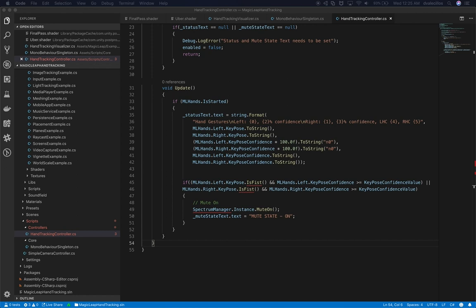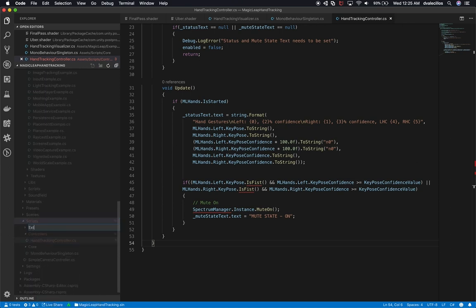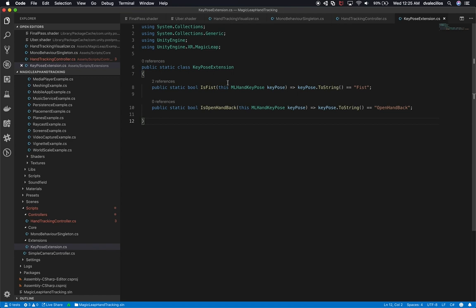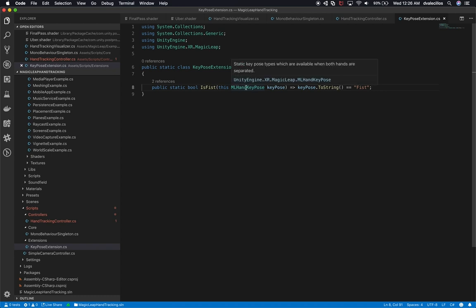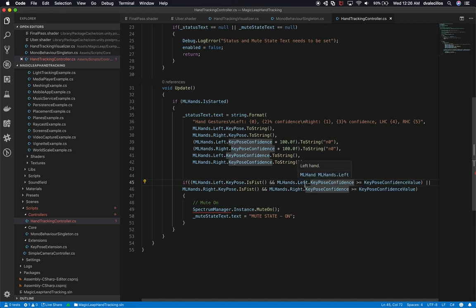Let me look at the other example I did before - I did an extension class. Let's do that as well. I'll create a new folder called 'extensions' and a new file called 'KeyPoseExtension.' This is a very simple static class that extends some functionality - specifically for the fist. It extends the MLHand key pose, and anytime the key pose equals fist it returns true, otherwise false. This allows us to do things like: if my left hand is doing a fist, that's true. We'll also check key pose confidence - if it's greater than or equal to 60%, we say true. Same for the right hand.